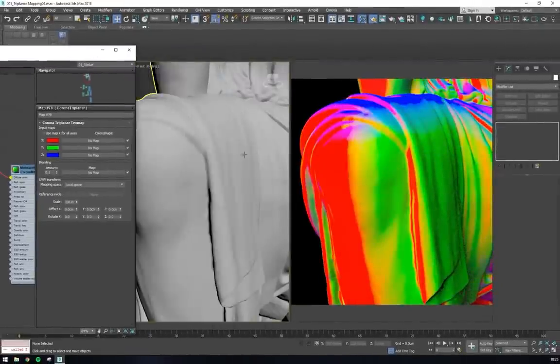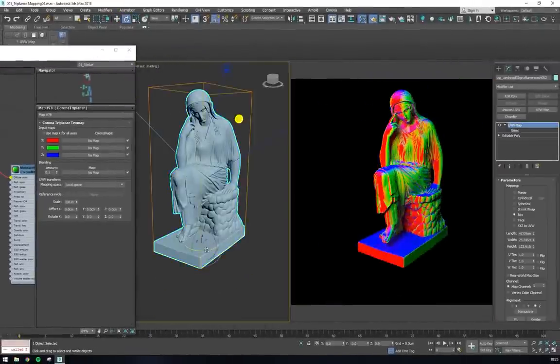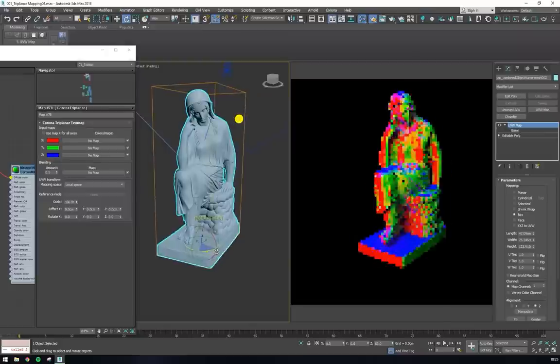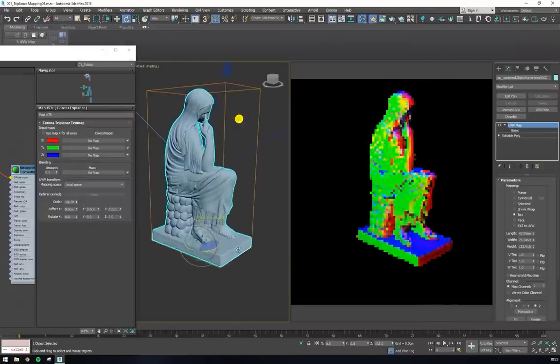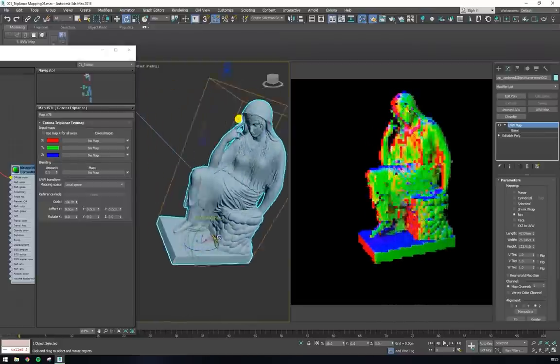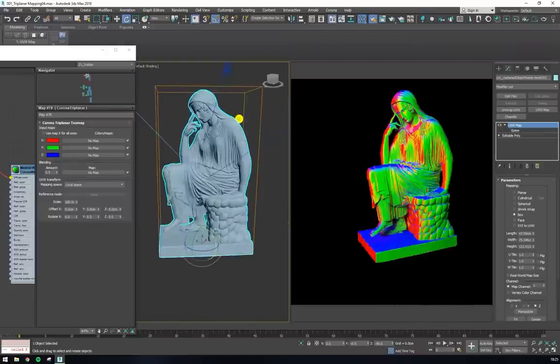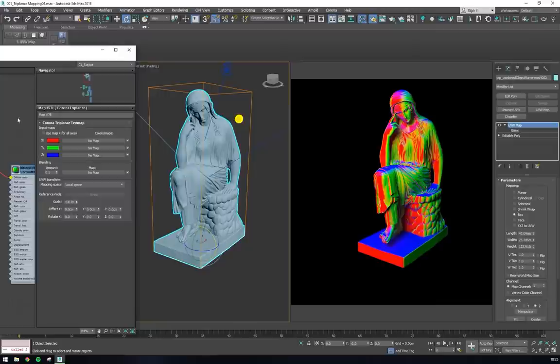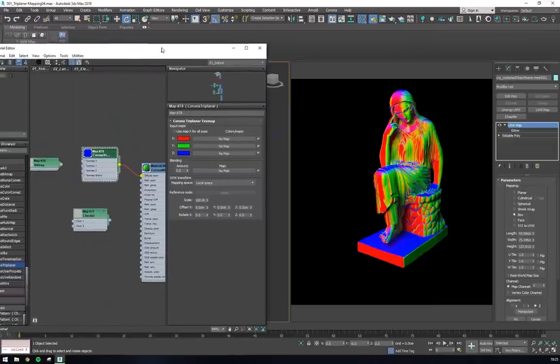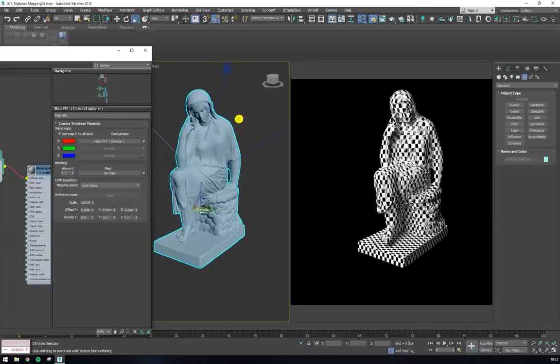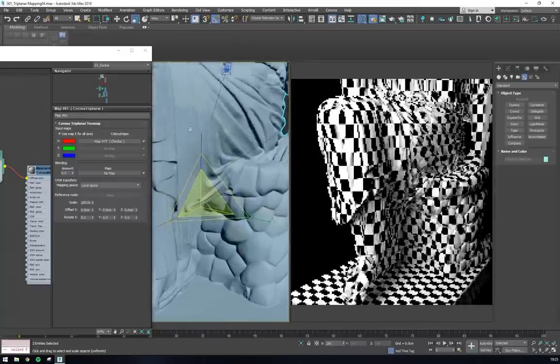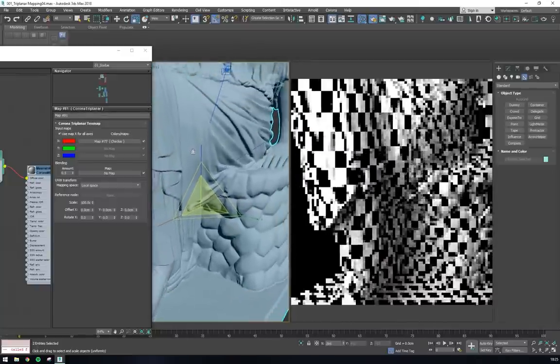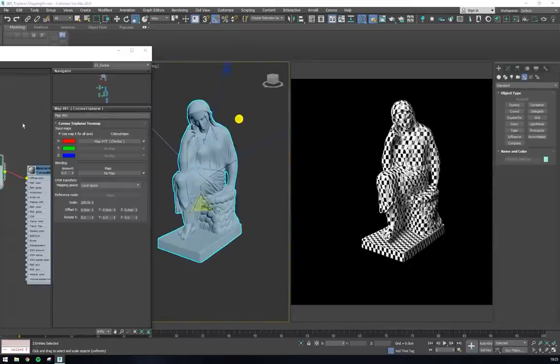If we rotate the sculpture, we can see that the projection axes move with it. This is controlled by the mapping space we select, which by default is set to local space. This means the triplanar node uses the object's xyz coordinates and the object's scale to determine the mapping. If we plug in a checker map and scale the sculpture, we can see that the texture is scaled along with it.